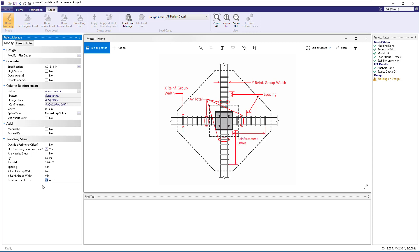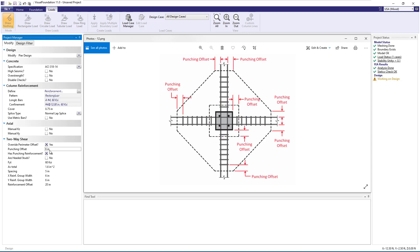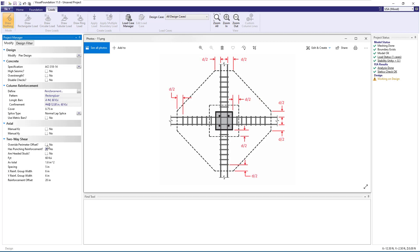The reinforcement offset is the distance from the object face that the shear reinforcement extends outwards. At the top of the two-way shear section, we have the option to override the perimeter offset. If we set this to yes, we can enter a value to be used at both the inner critical section and the outer critical section. Leaving this set to no results in one half of the slab reinforcement depth, D, being used for the offset as shown in the image.